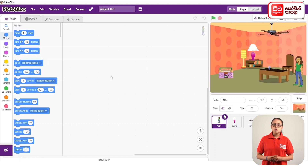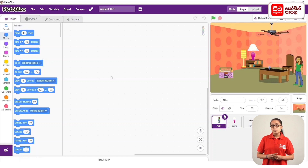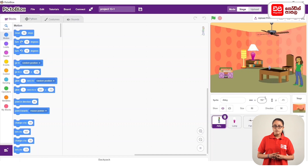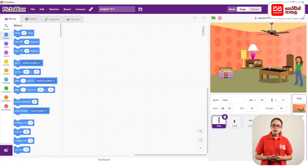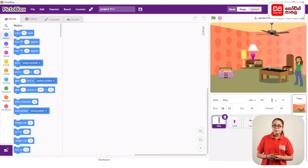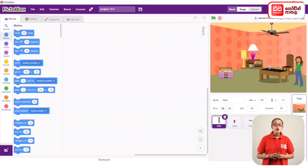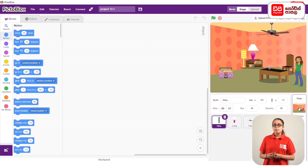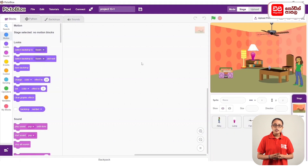We are going to design this one. As we have to design this, in the beginning we had a picture of the backdrop in the backdrop.